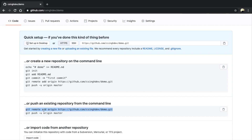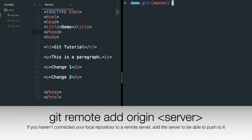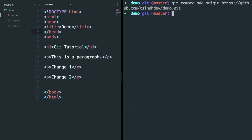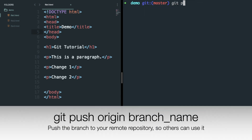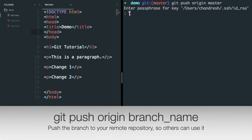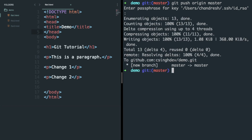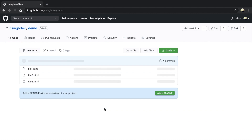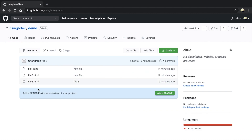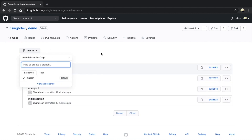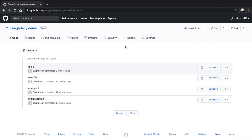Select whether you want to make your repository public or private — I'm going to select private. Copy the command to add remote origin in your local repository. To push your code to GitHub, type git push origin branch-name and this will push all your code from your master branch to GitHub. Check your repository on GitHub and you can see all your commits.